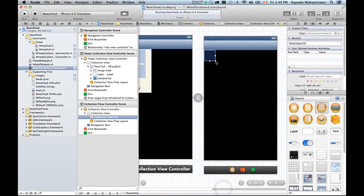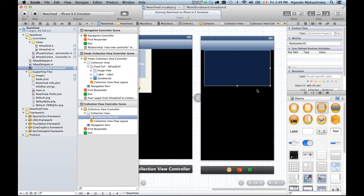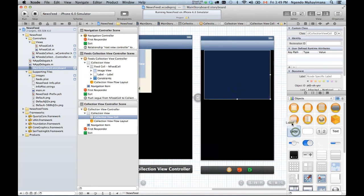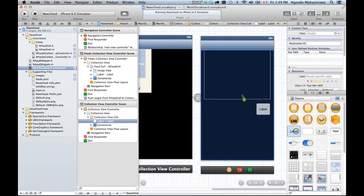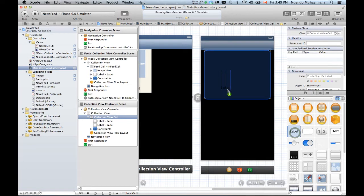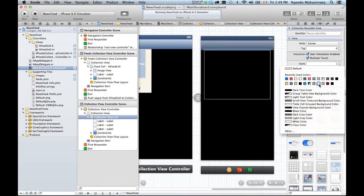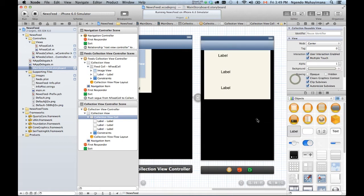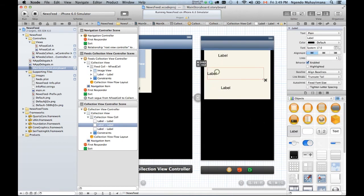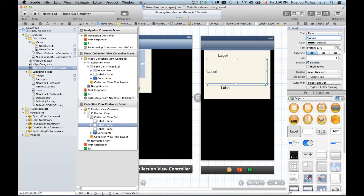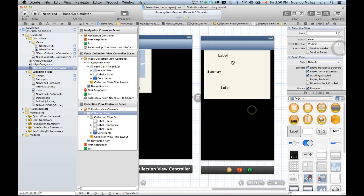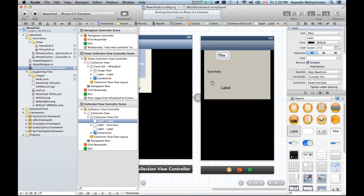Now, this new view controller - I'm gonna do a little bit of design really quickly. I want to have one, two, three labels. I want the background to be any color. This one I want to be multi-line because it's gonna have a lot of content. Multi-line - change this a little bit. Good enough, this is the title.